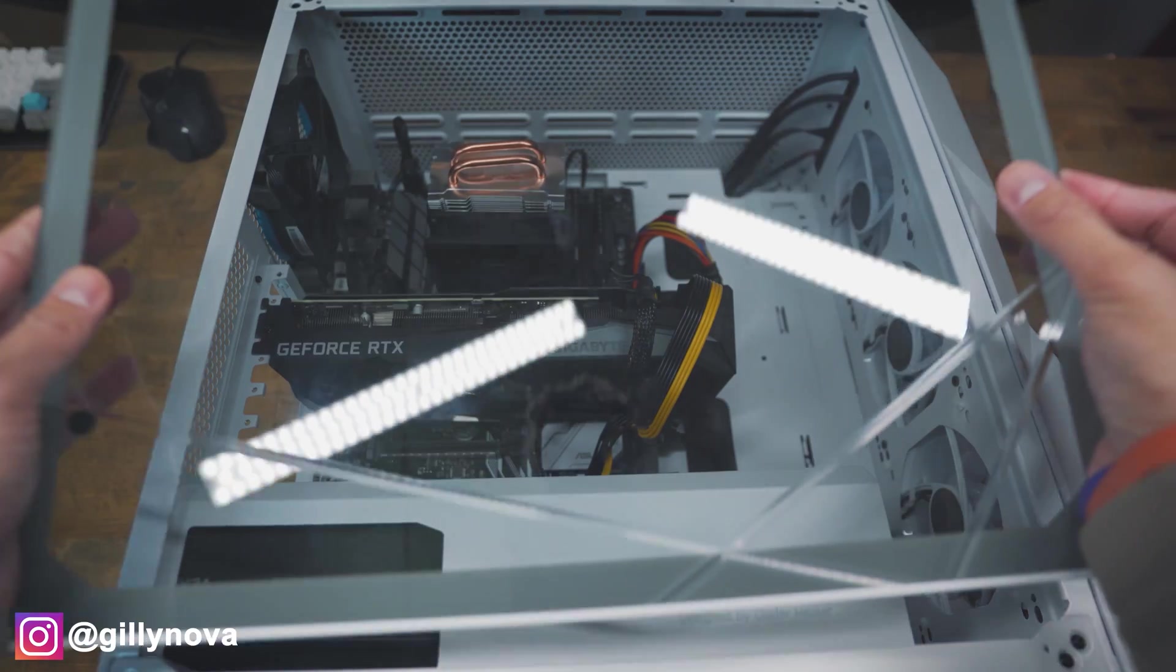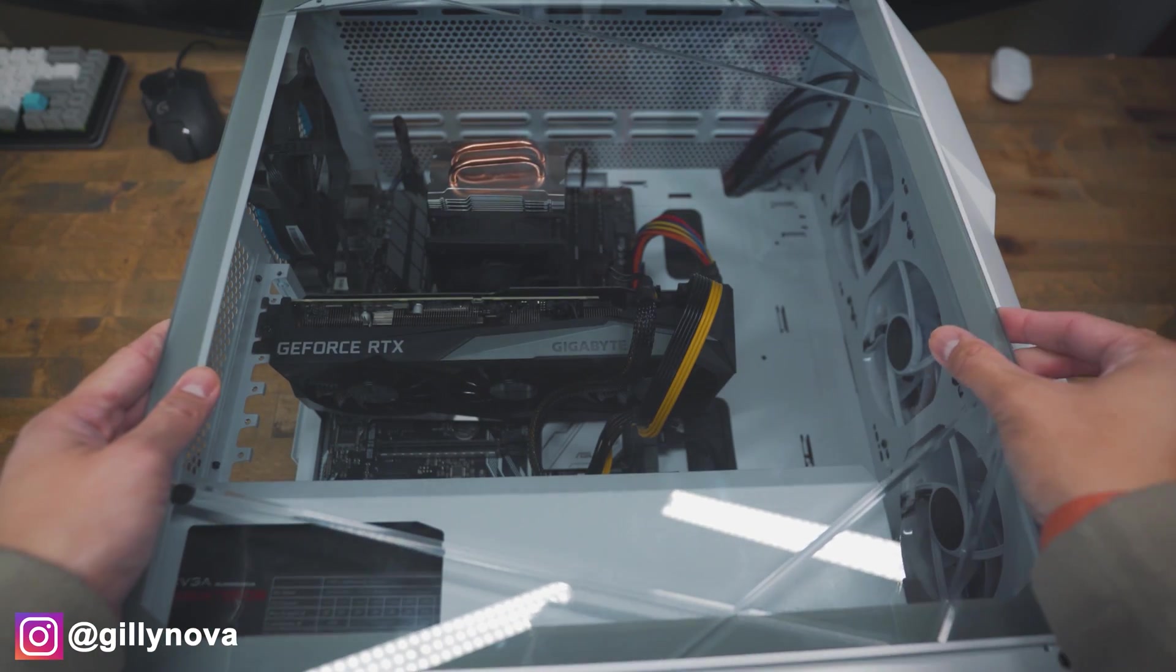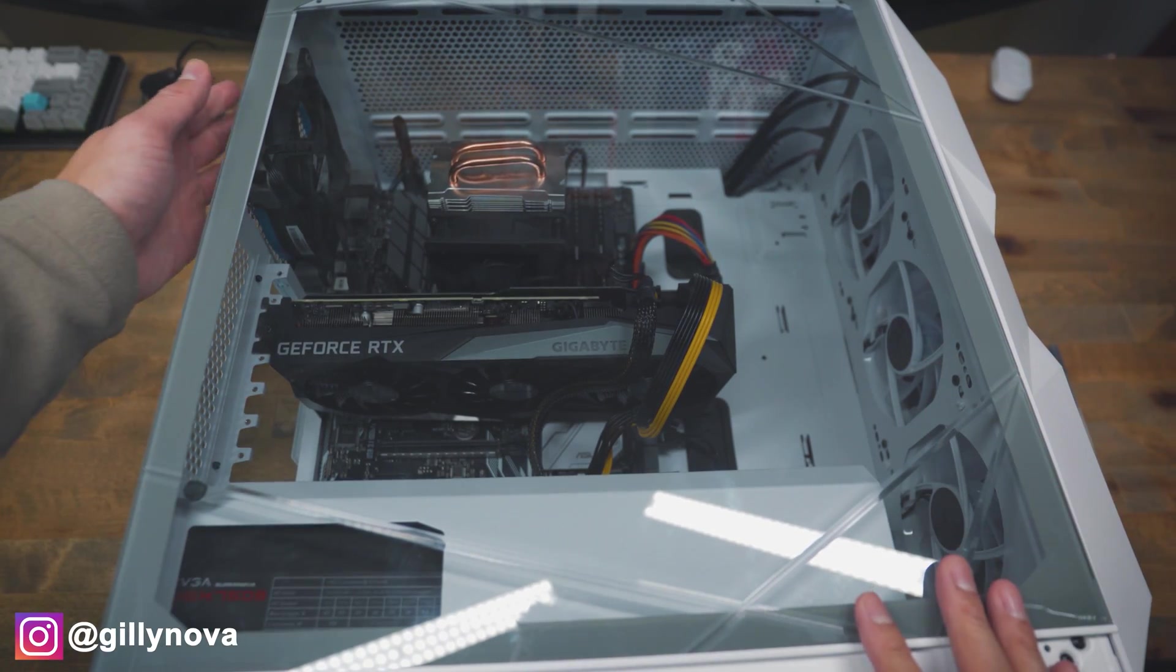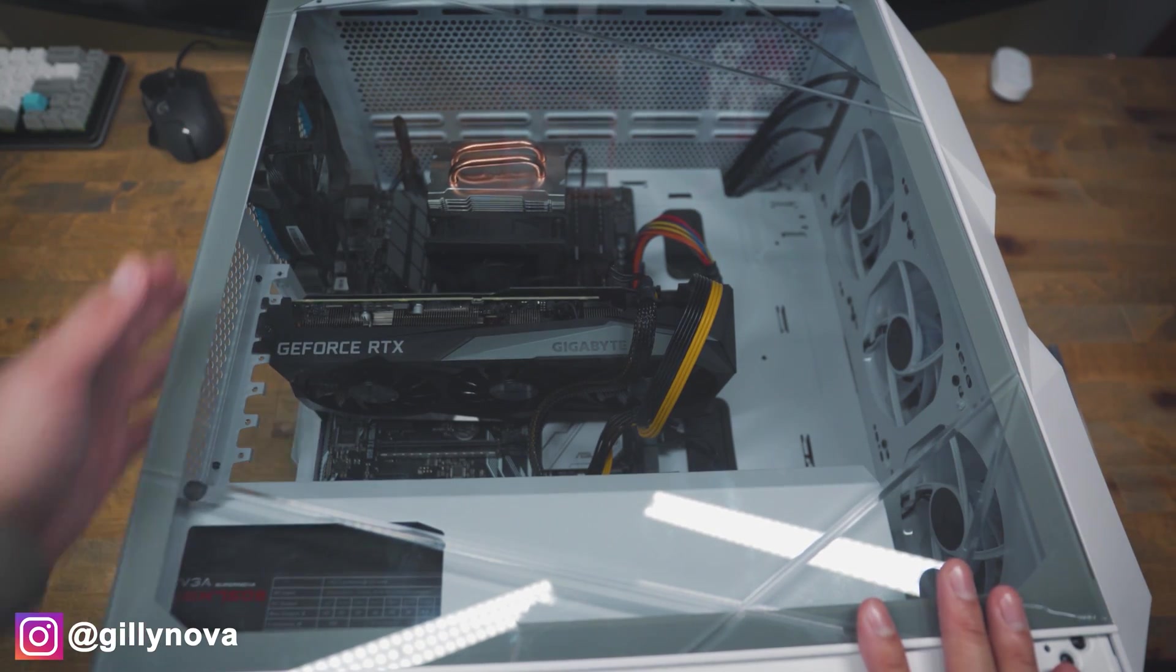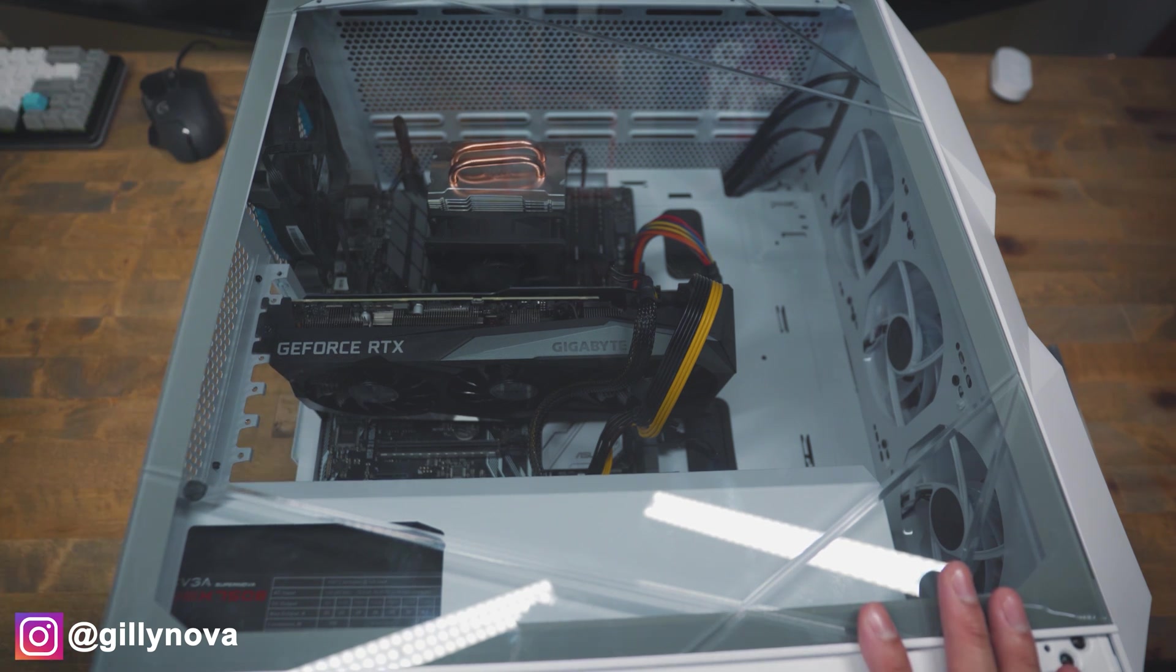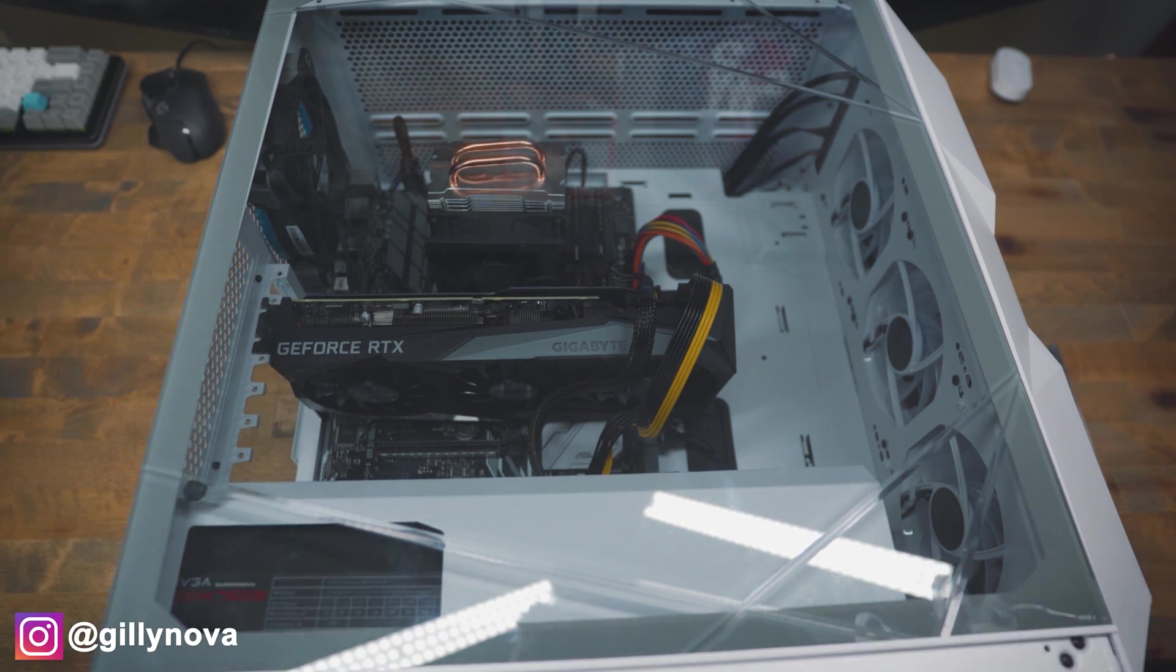Alright, so now just put the cover back and all the cables that you had attached to the back of your computer. Especially the power supply unit, USBs, display ports, and HDMI.